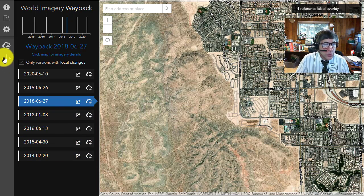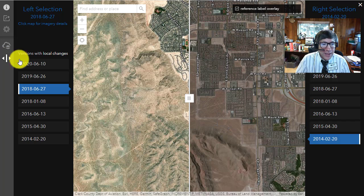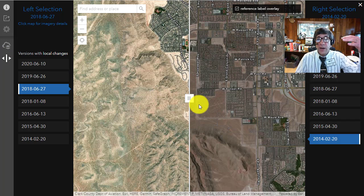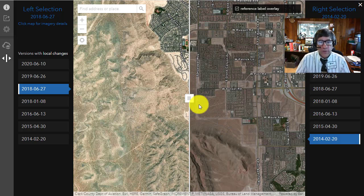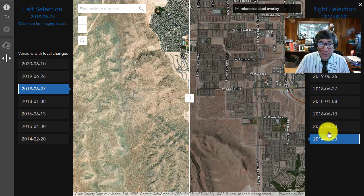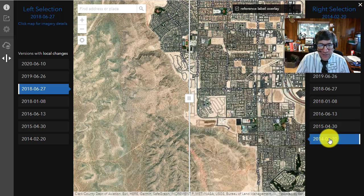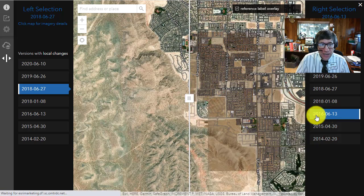But now with the swipe tool, it makes it a lot easier because you can specify what date of the satellite image you want on the left side and what date you want on the right side. Any of these are changeable.